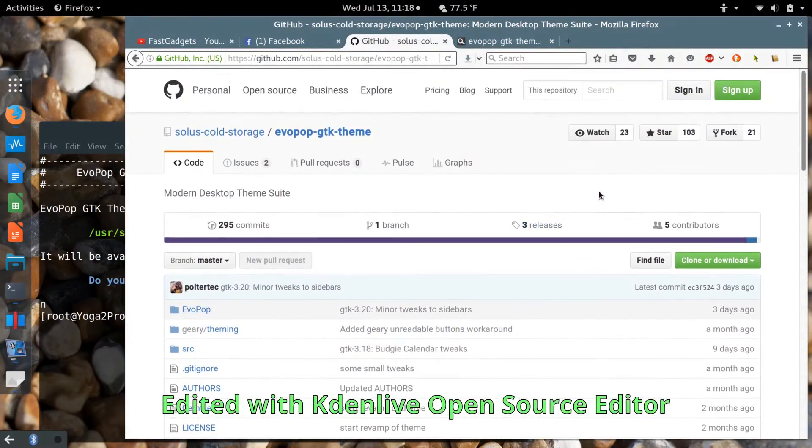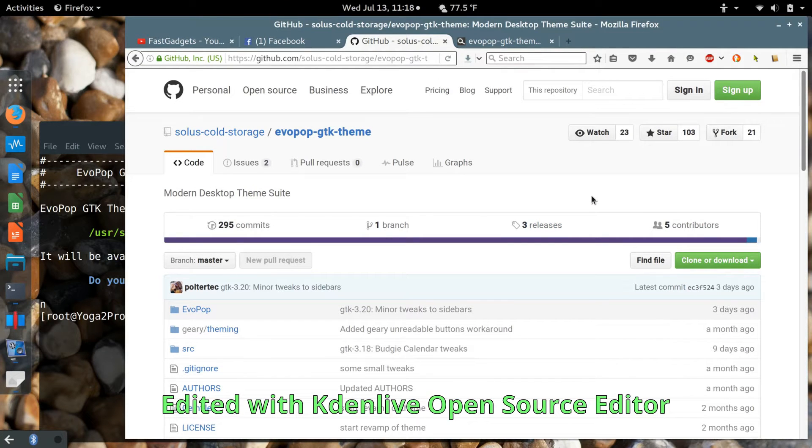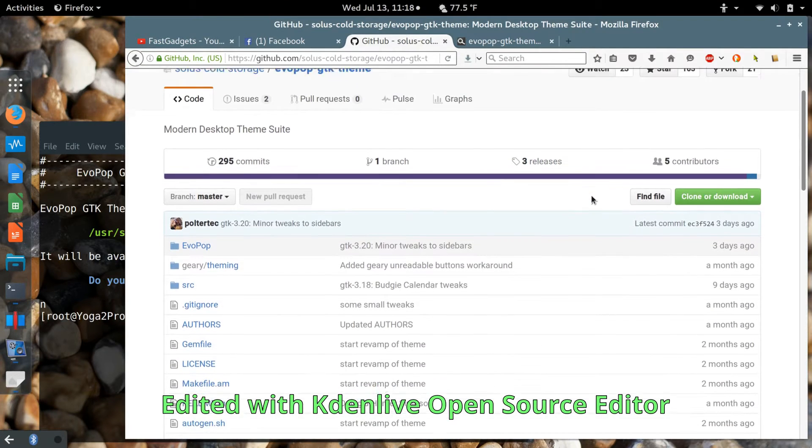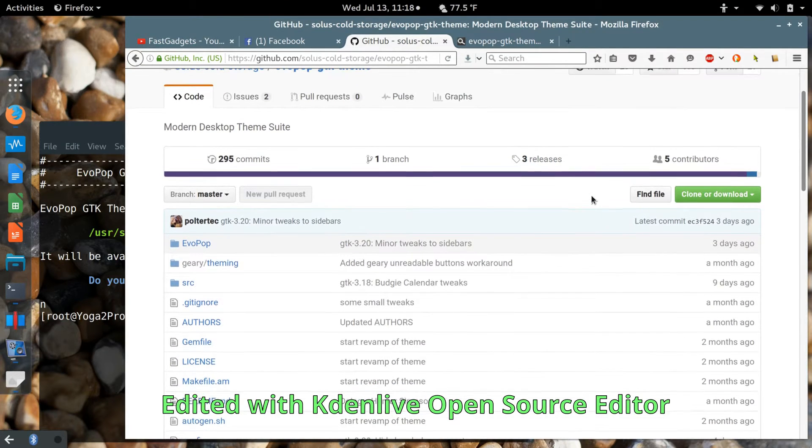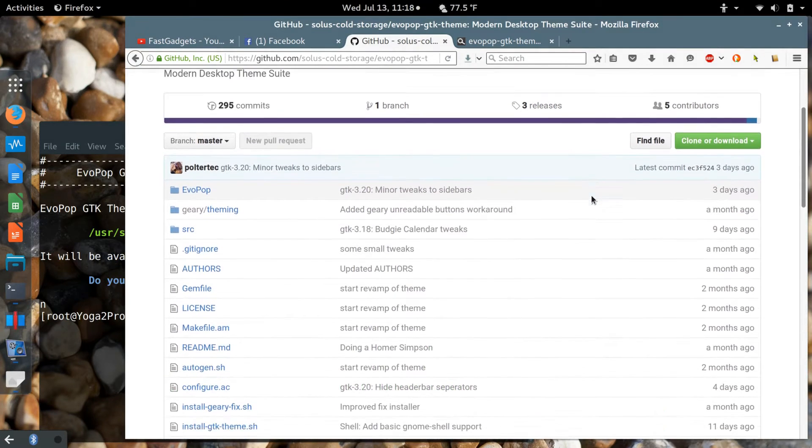Welcome back to Fast Gadgets. If you would like to install the EvoPop theme manually...